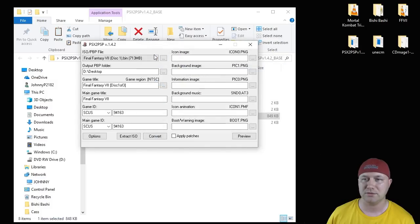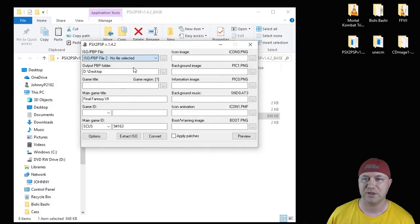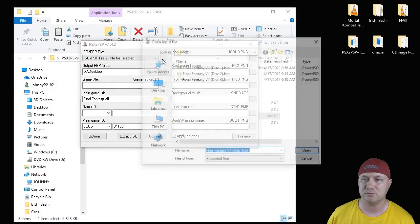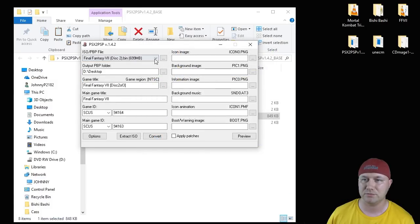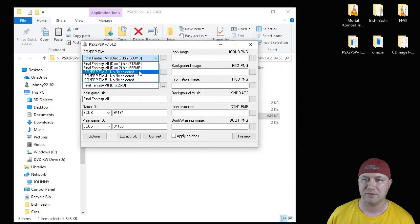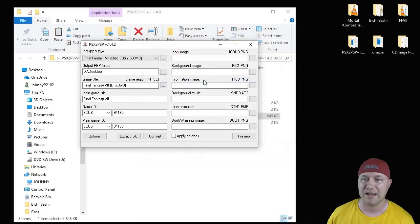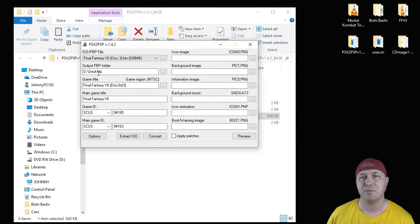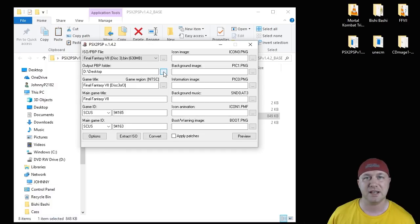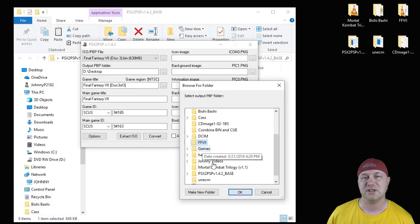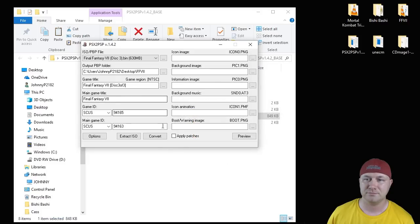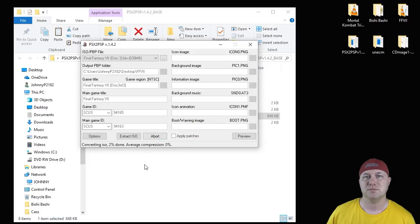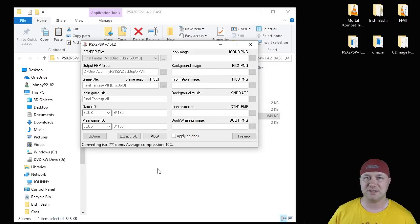So disc one, scroll down to file two, add disc two, file three, add disc three. You have to select an output PBP folder. This is where the file is going to be placed after you combine the three discs. So we're going to select our Final Fantasy 7 folder again and then hit OK. Then we're going to hit this convert button. Not only will this program combine all three discs, it will also compress the disc and save you some space.